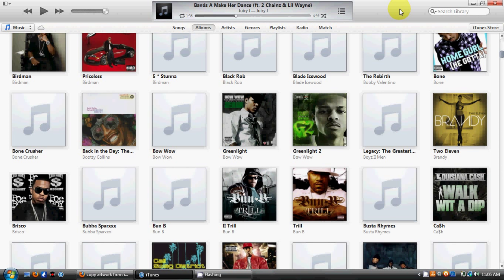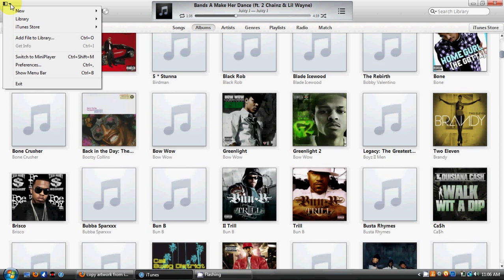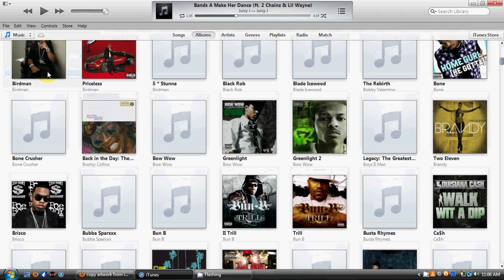If you're just now opening the program, you may realize that some of the things you may have had showing in iTunes 10 are completely missing in iTunes 11, like the menu bar. I'm going to show you how to find the menu bar. If you click in the top left corner and scroll down, you should see an option that says 'Show Menu Bar.'